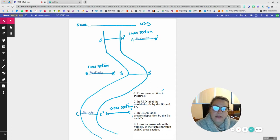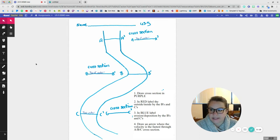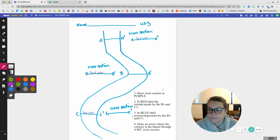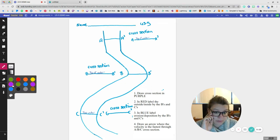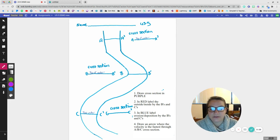So the first thing it says, draw the cross section in purple. So the cross sections are going to be from these A, Bs, and Cs. So I'm going to get my little drawing tool. I'm going to use purple because that's what it told me to use. And from A to A prime, this is a straightaway.